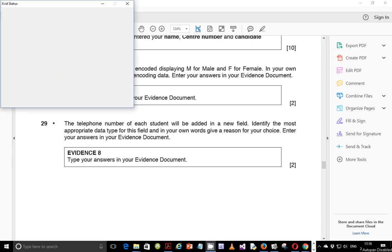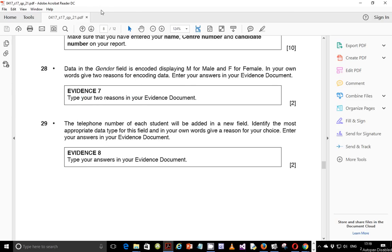Hello guys, my name is Evans and welcome to this video tutorial. In this tutorial, I'm going to be working on the 2017 May-June IGCSE ICT Paper 2.1 section on data manipulation.